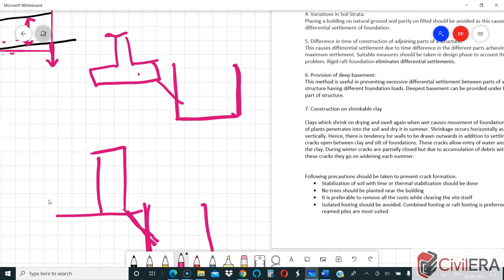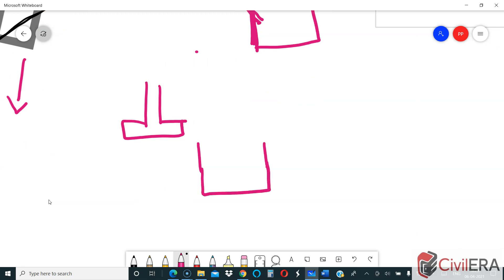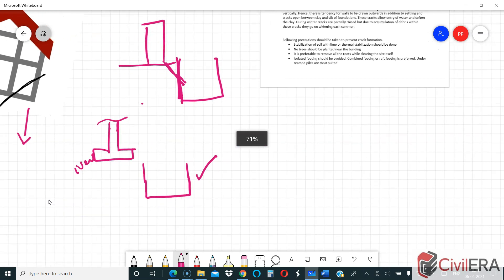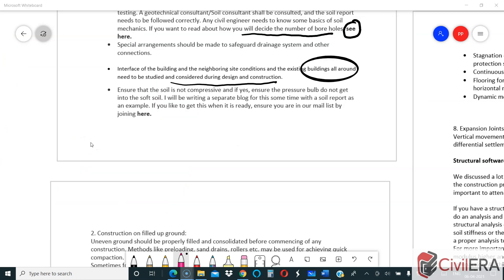To summarize: the first case is when you excavate deeper than the existing neighboring foundation — either for a basement or for keeping the foundation at a lower level — which can affect the existing foundation. The second case is when you already have a basement in a building and you are placing a new foundation nearby. In both cases, you need to ensure that foundations at multiple levels or the basement and other structures at two different levels are not going to create issues.